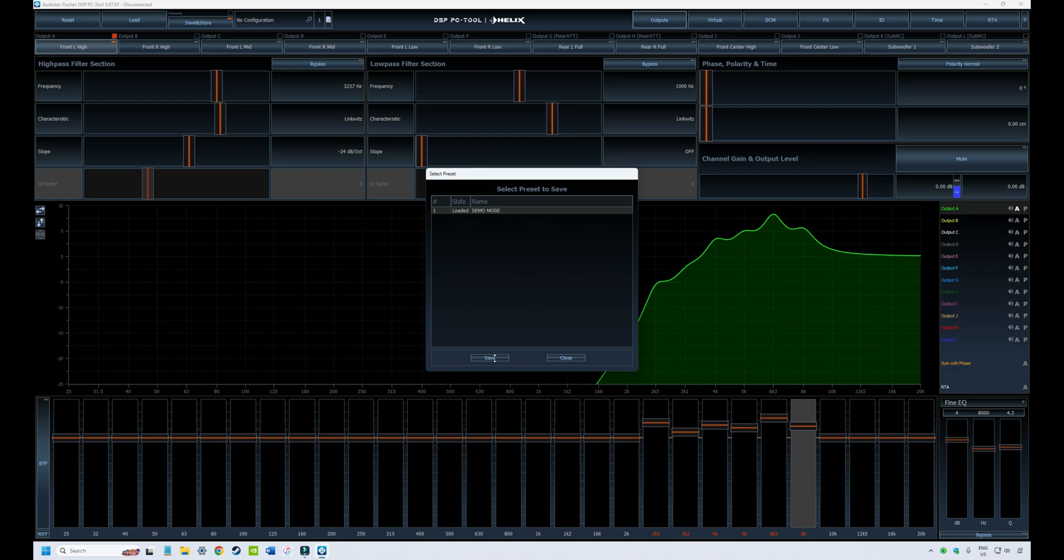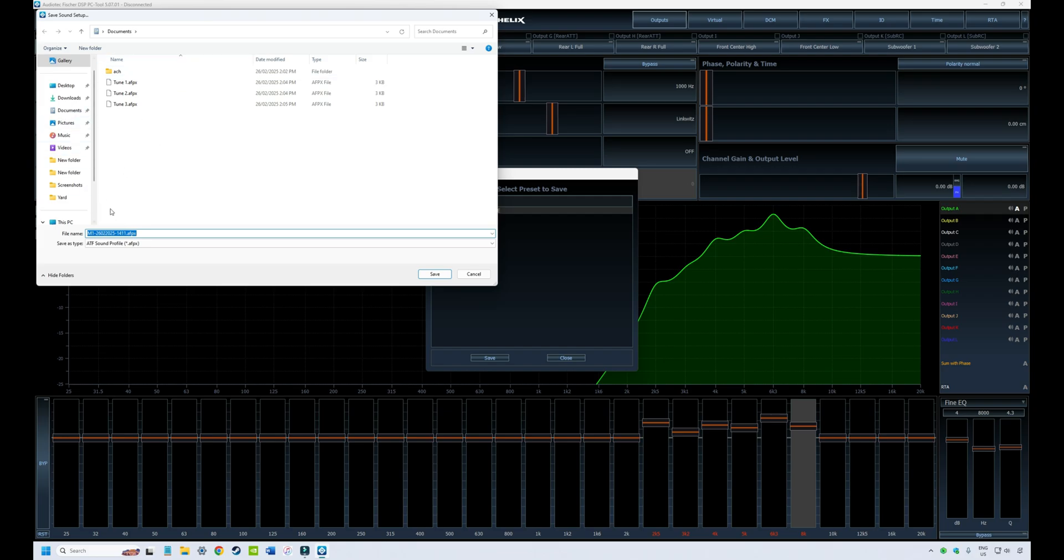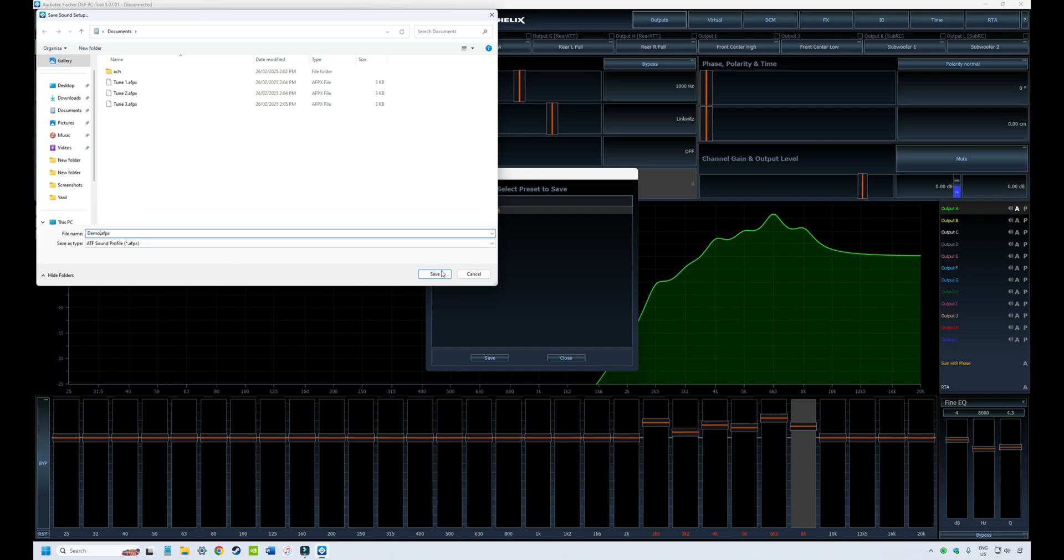In our case, there's only one, so we're going to save that. It then brings up your default, which is your documents if you're using Windows and a default file name, which you can call whatever you like. In my case, I'm just going to call it demo and save that.